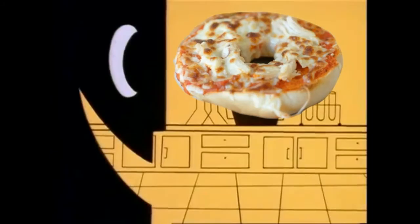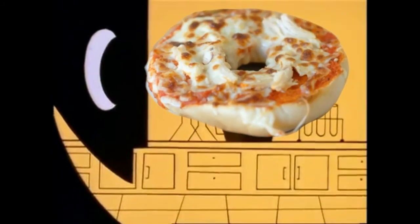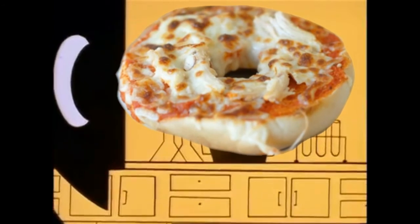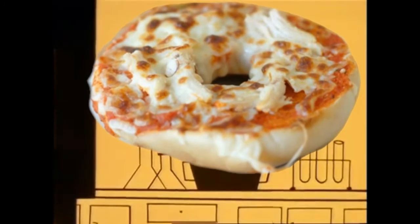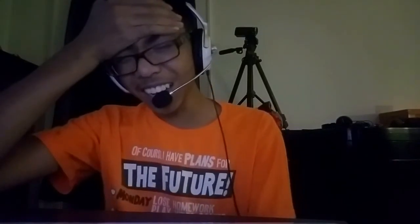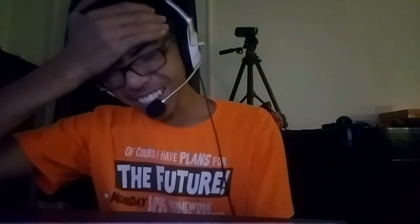Thus, the pizza bagel was born, and using its ultra-stupper. The pizza bagel.